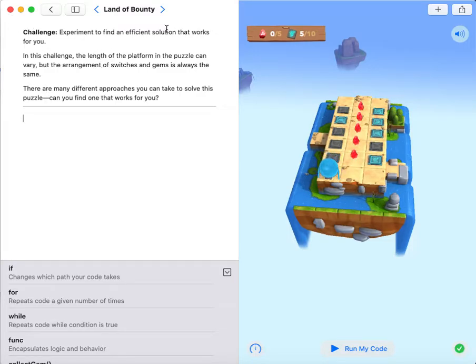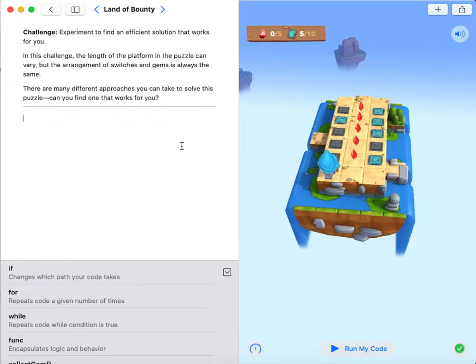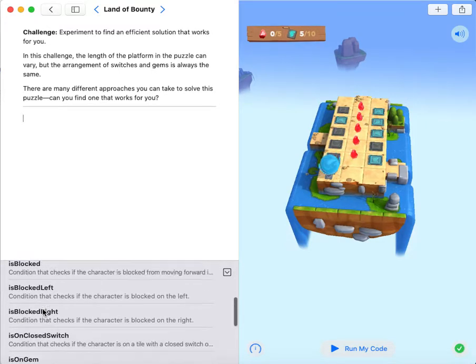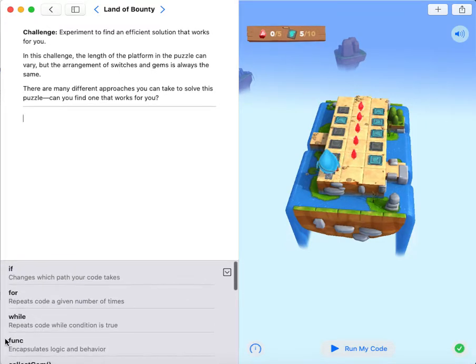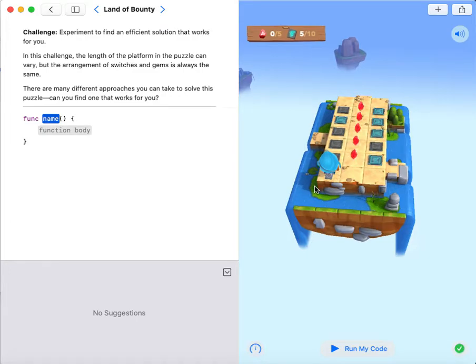Today our goal is to collect all the gems and toggle all the closed switches. So first I'm gonna create a function. My function name will be collect or toggle.